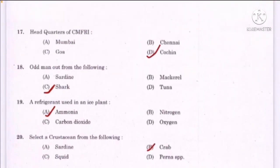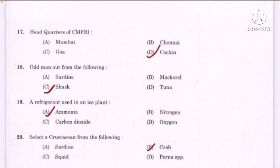Headquarters of CMFRI — correct answer option D: Cochin. Odd man out from the following — correct answer option C: shark. A refrigerant used in an ice plant — correct answer option A: ammonia. Select a crustacean from the following — correct answer option B: crab.